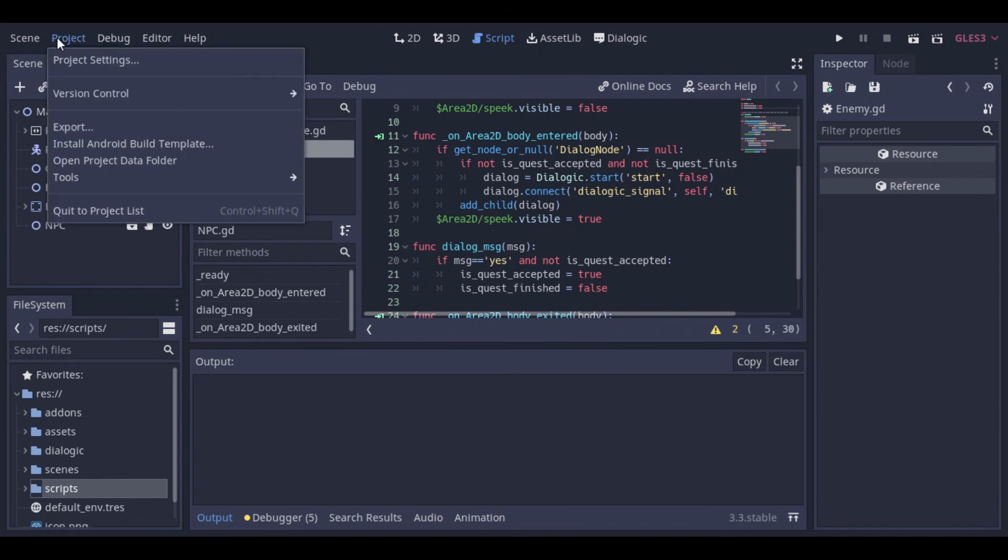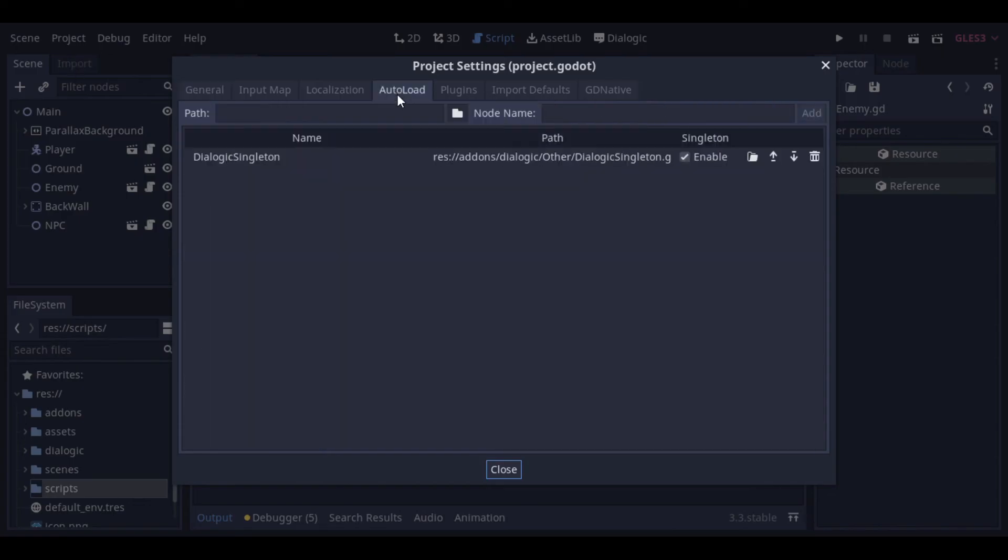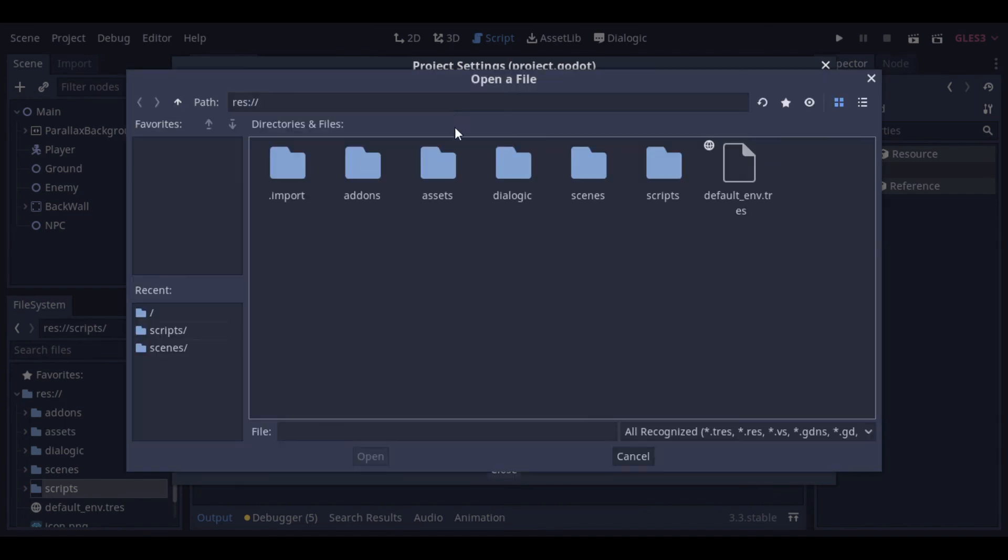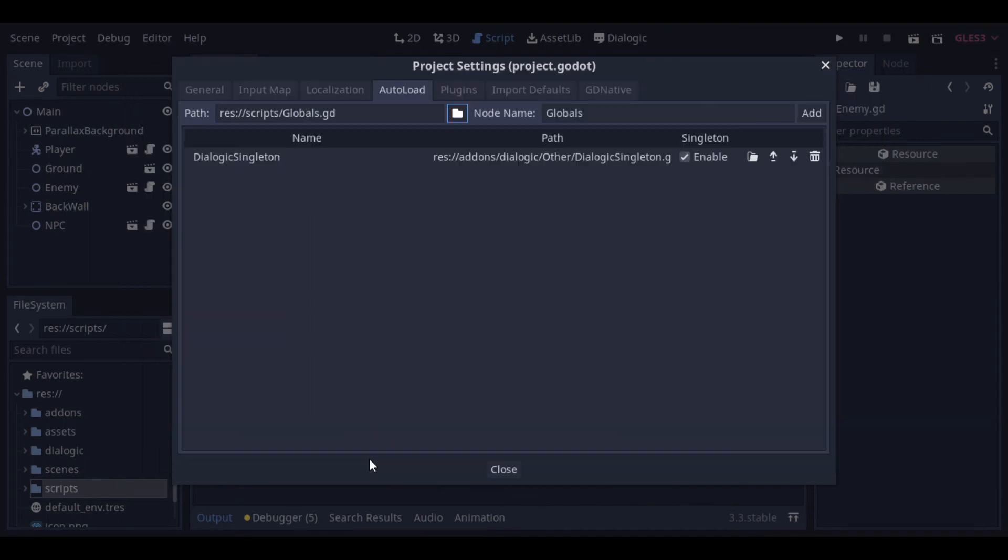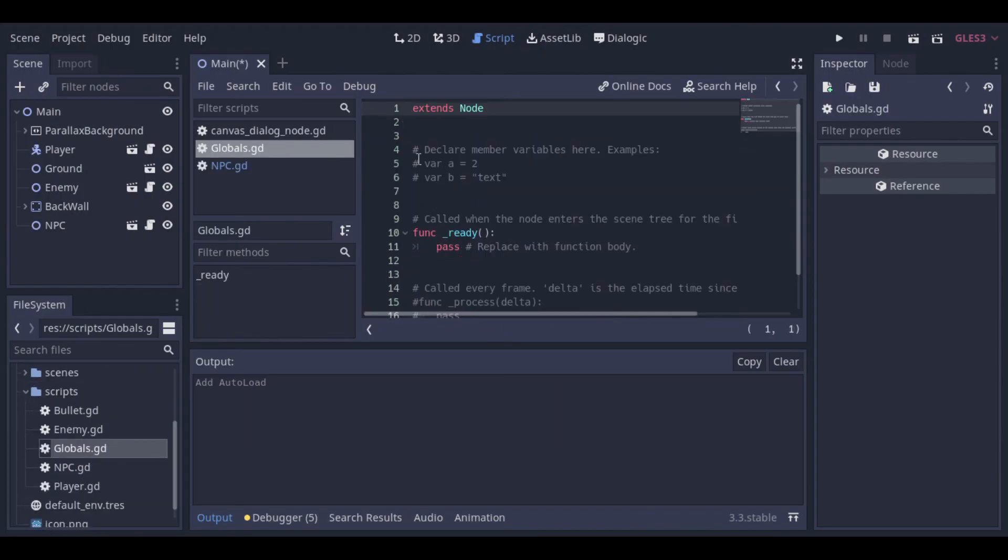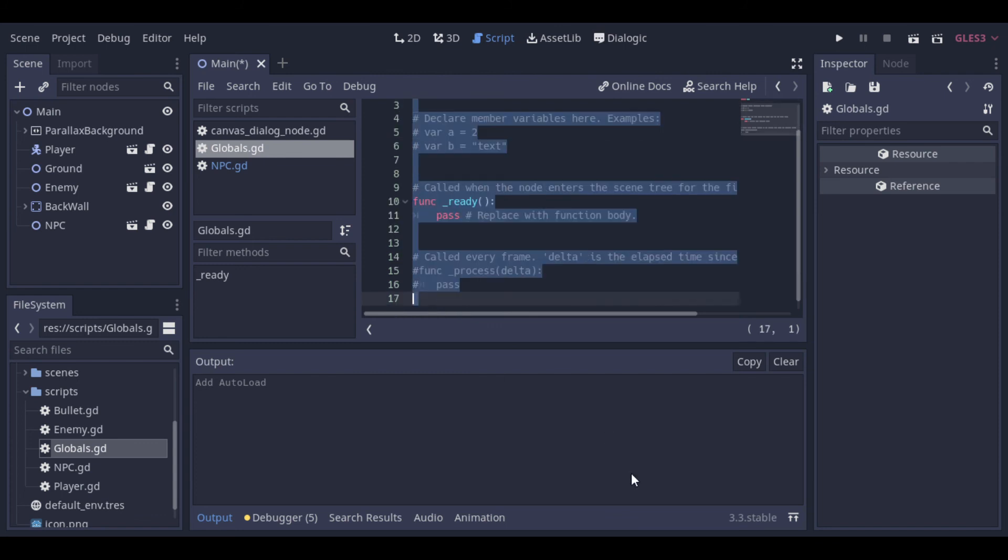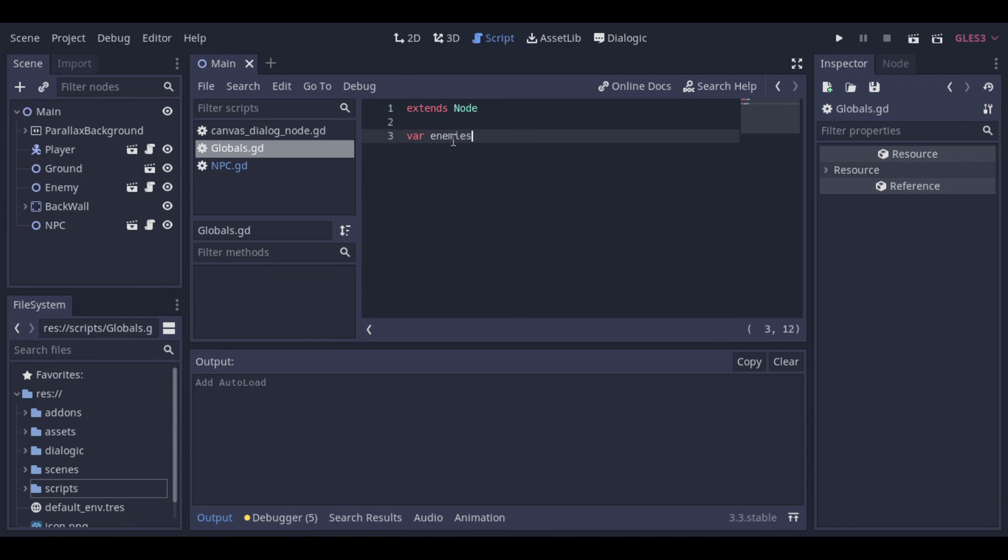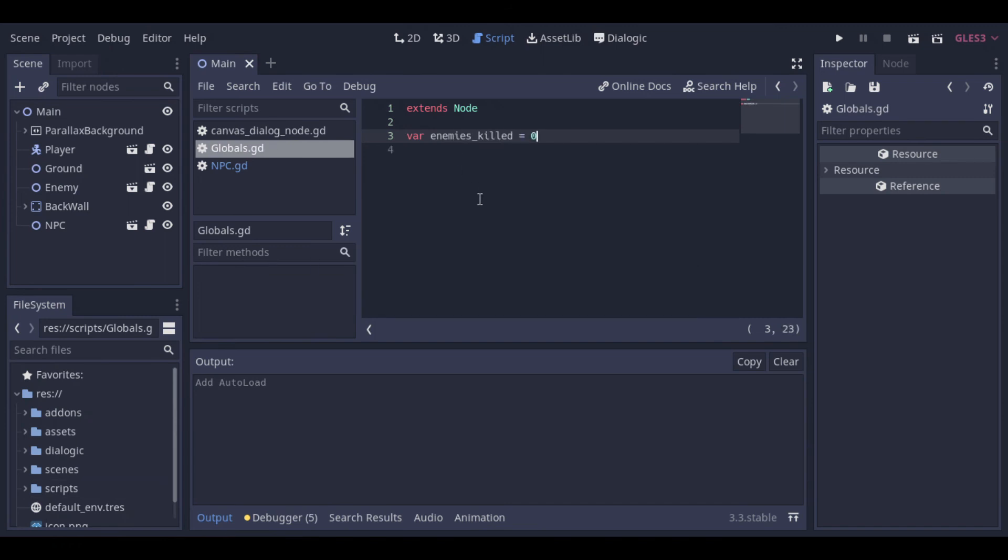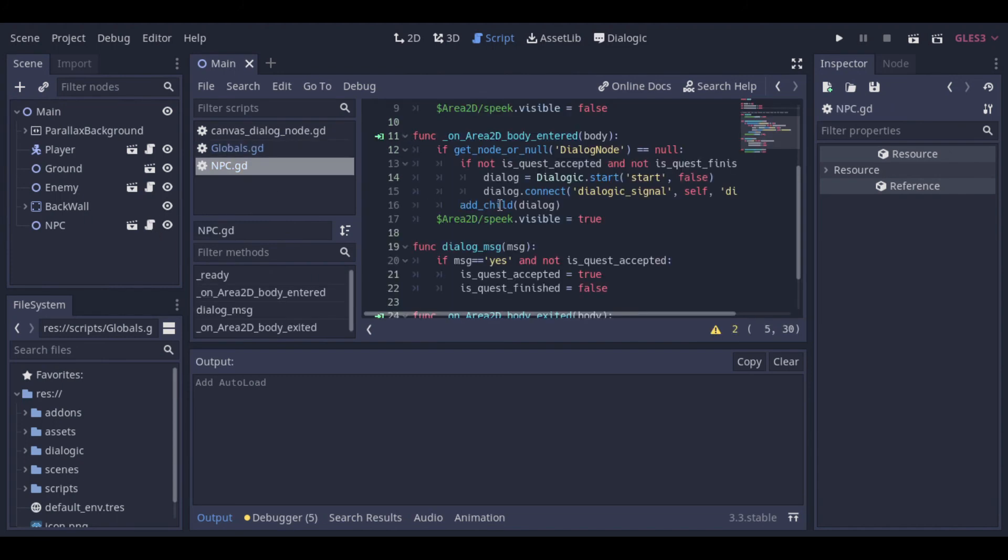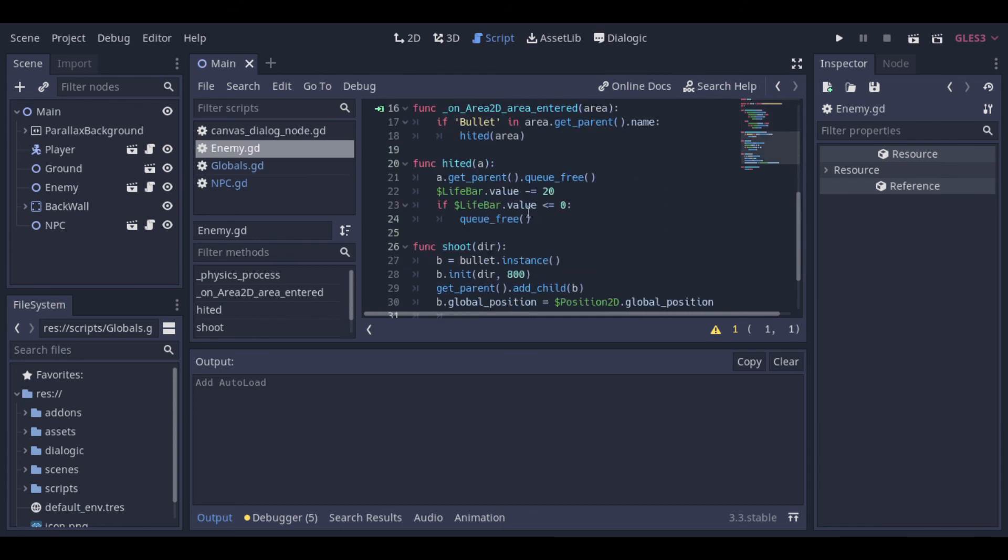And to make that possible, we need to access project, project settings, autoload, and here we add this new script. Verify if the box is enabled and we can close the window. In this script we can put variables or functions that will be accessible by any other script. Now we can open this global script and add this enemySkilled variable. Let's set it to 0 for now.